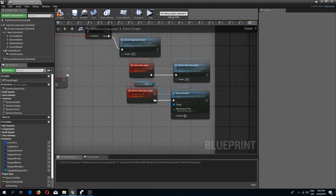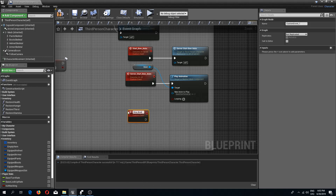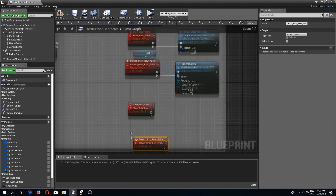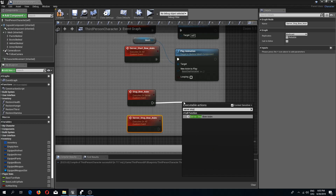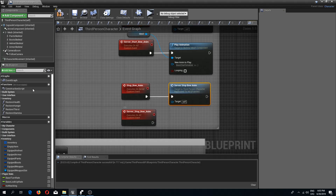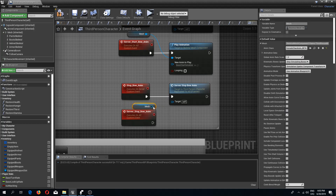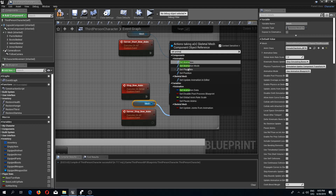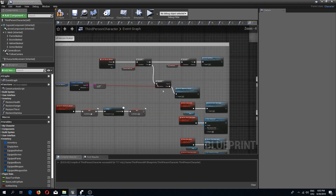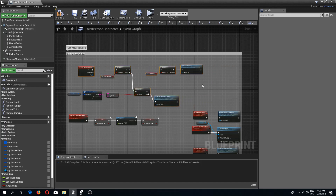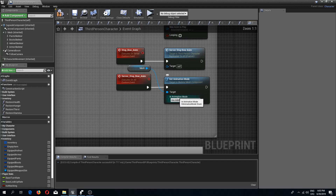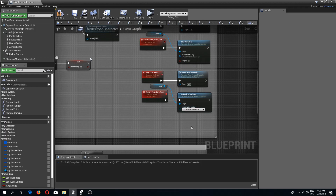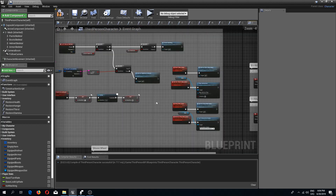We also need events to stop the shooting. Two more custom events: 'stop bow anim' runs on server, and 'server stop bow anim' is multicast. From the first we call the second. For stopping, we drag in the mesh and use 'set animation mode' set to 'use animation blueprint', so we go back to the blueprint rather than playing one specific animation.